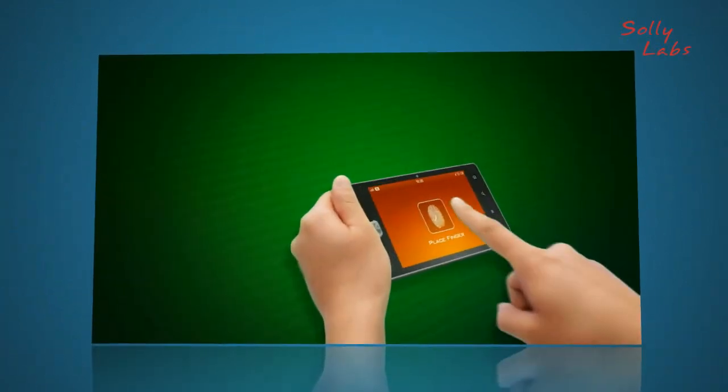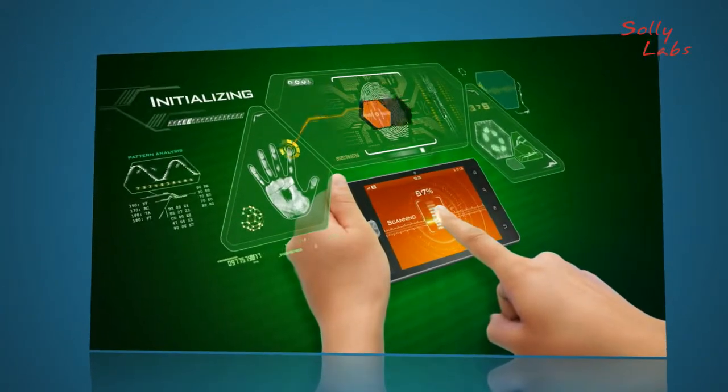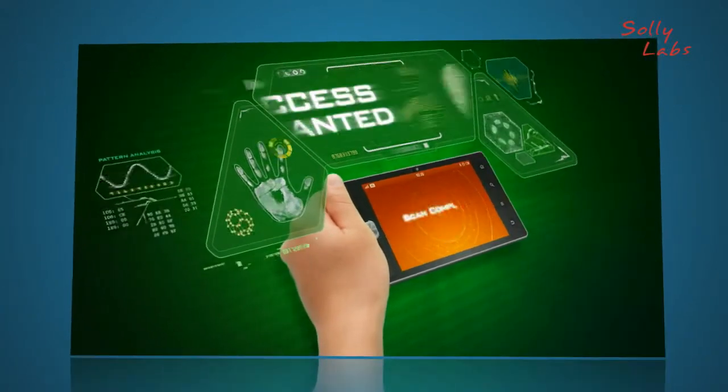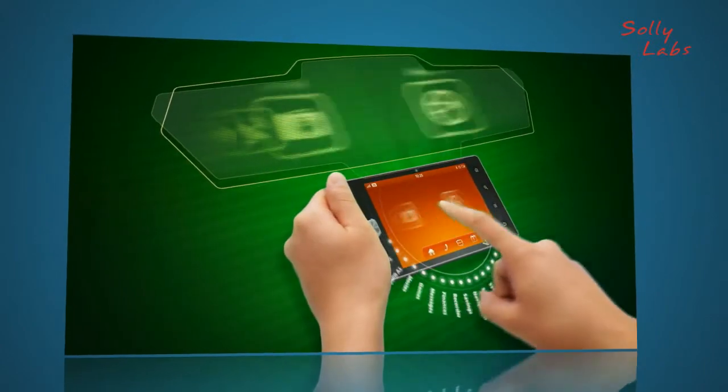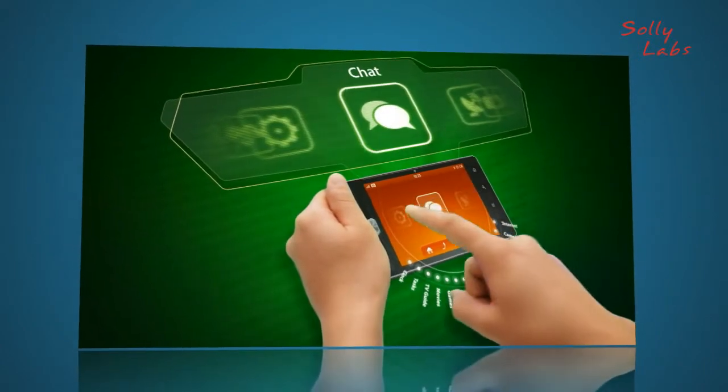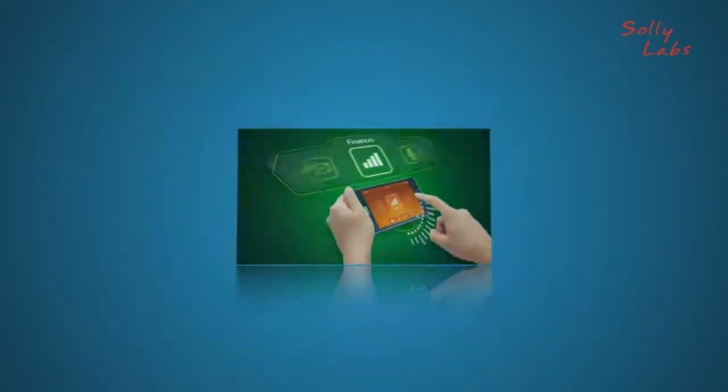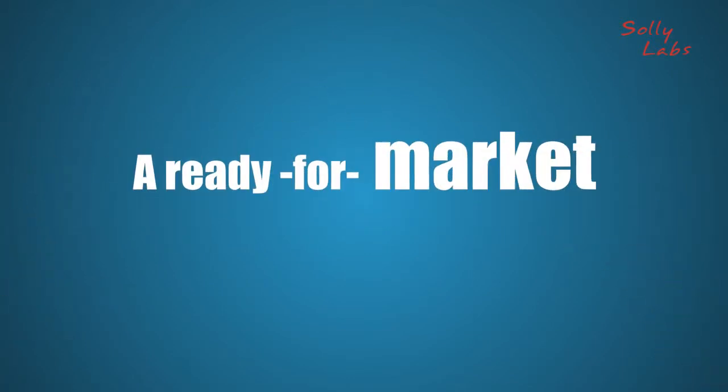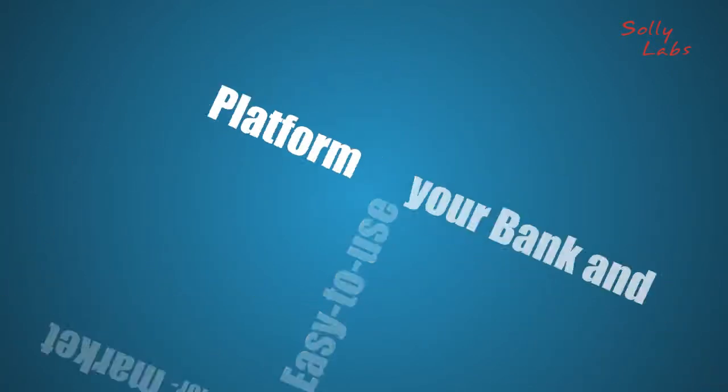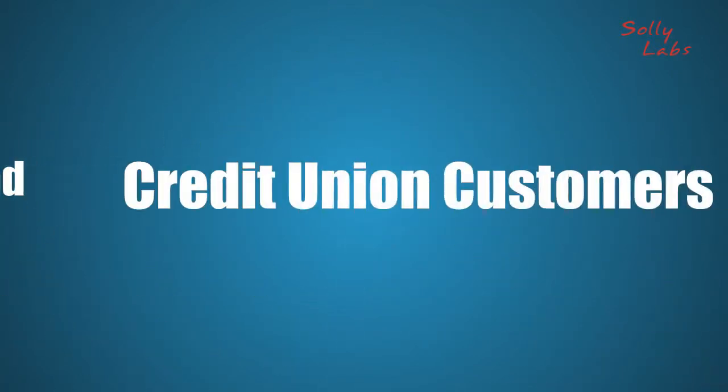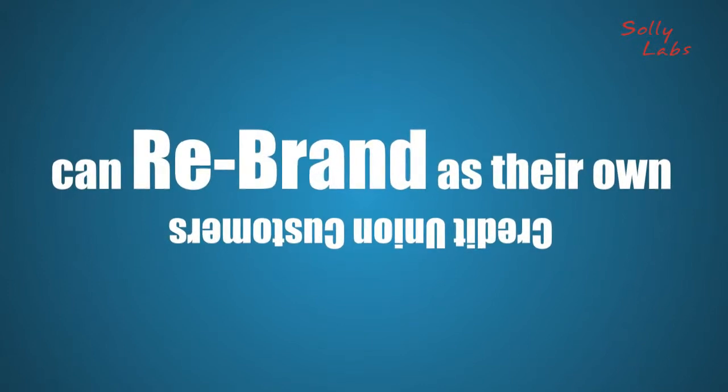Nitro's world-class native app builder and content management system gives your customers a code-free environment to control their own apps, look and feel. The result? A ready-for-market, easy-to-use platform your bank and credit union customers can rebrand as their own.